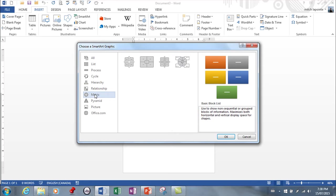Matrix. These diagrams show the relationship of components to a whole. For example, the product teams in a department.